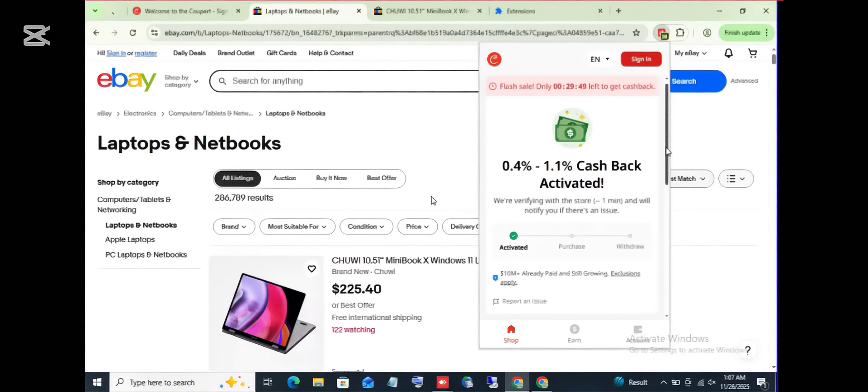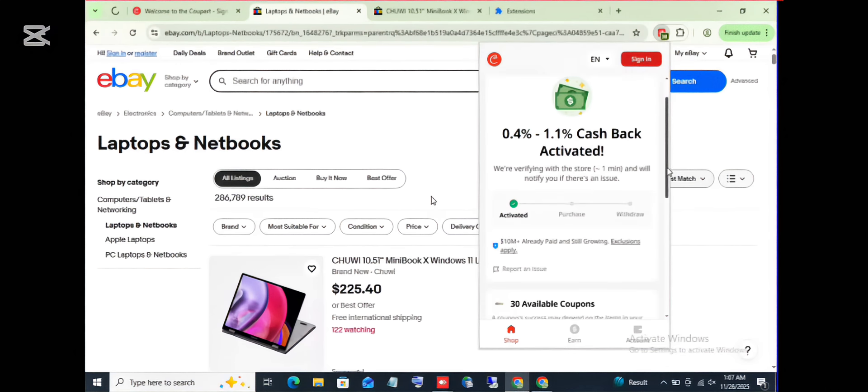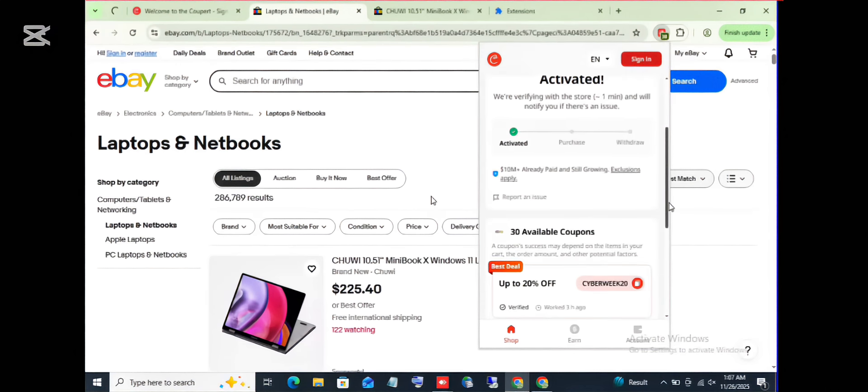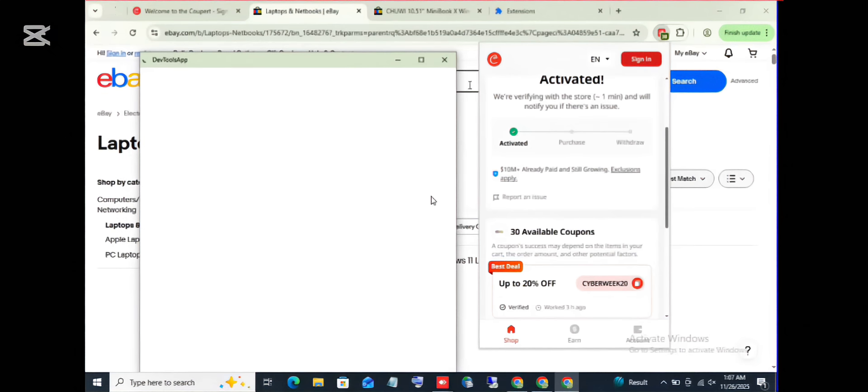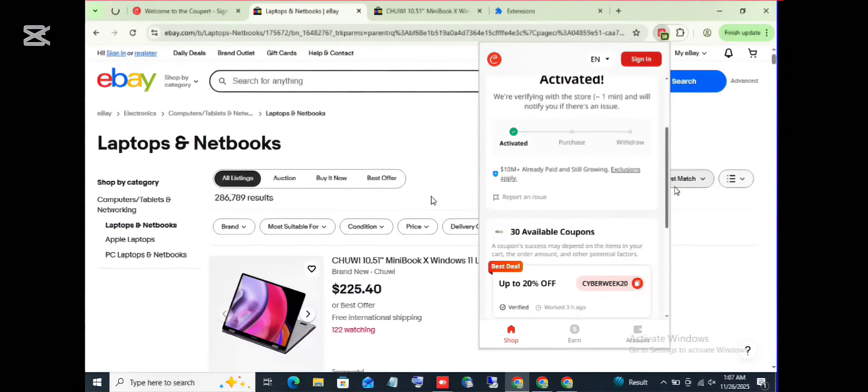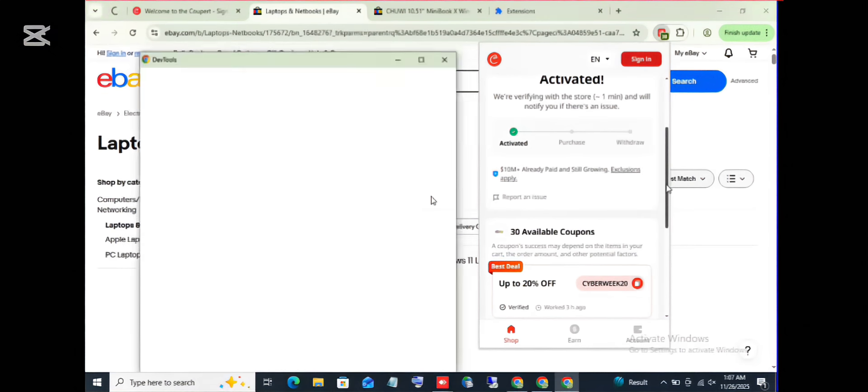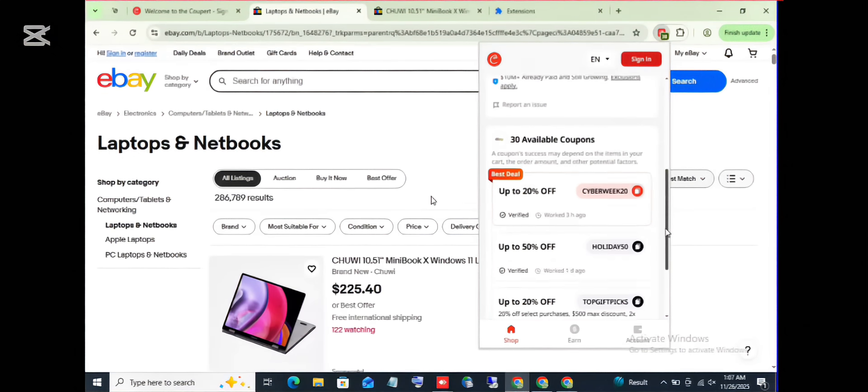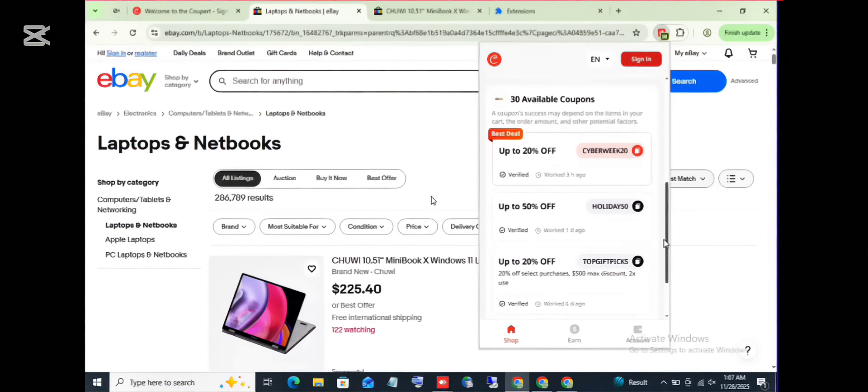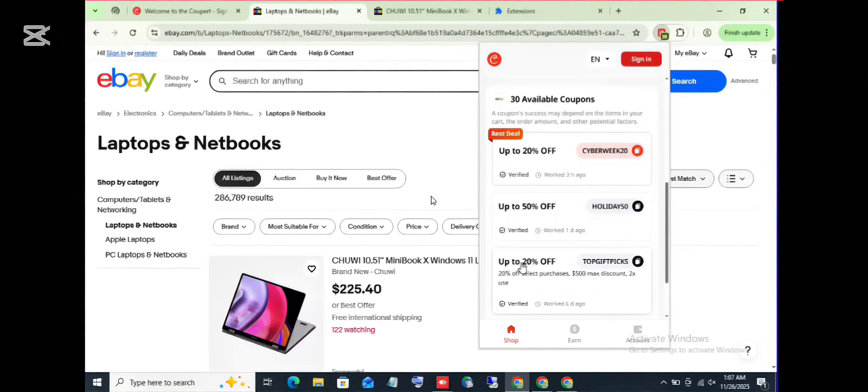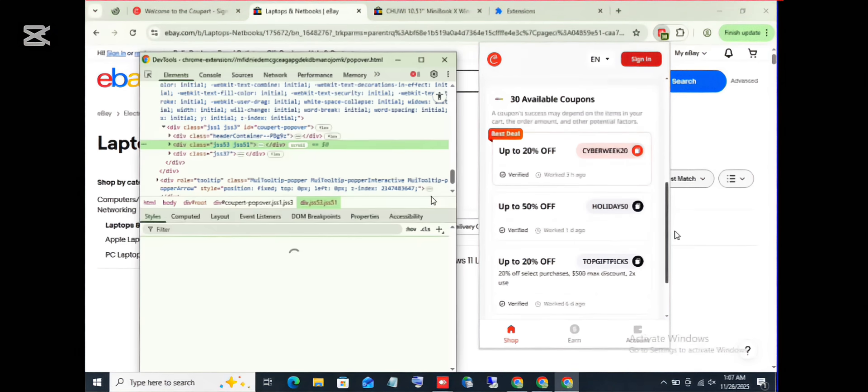All right, let's go down and see the available coupons. So let me close this. So when you scroll down, you see the available coupons.